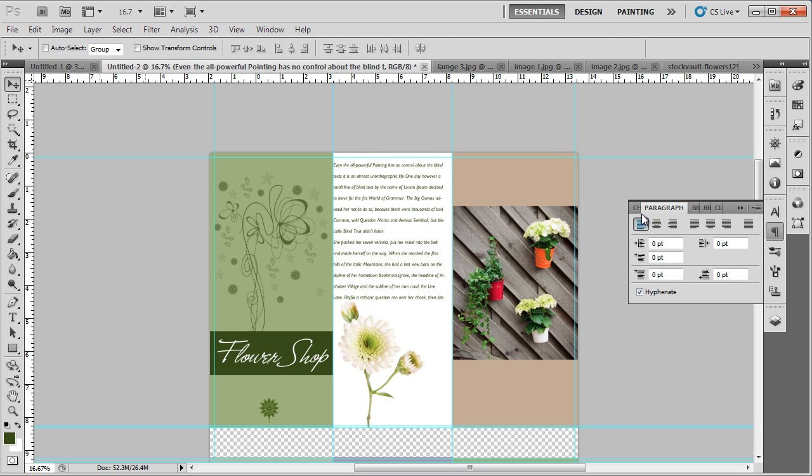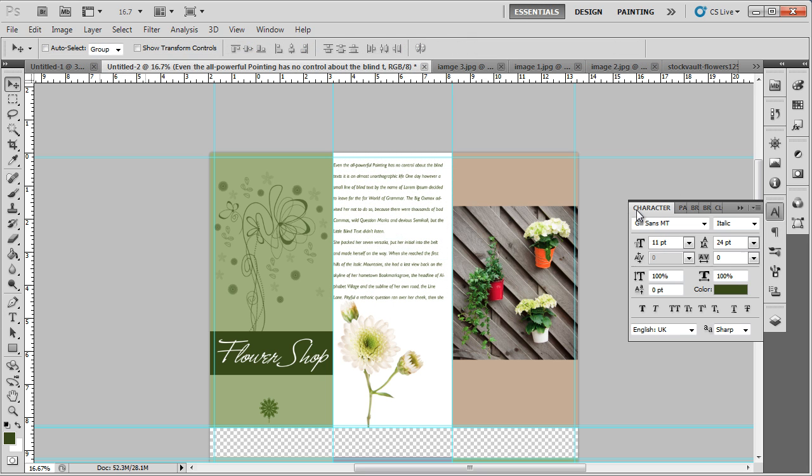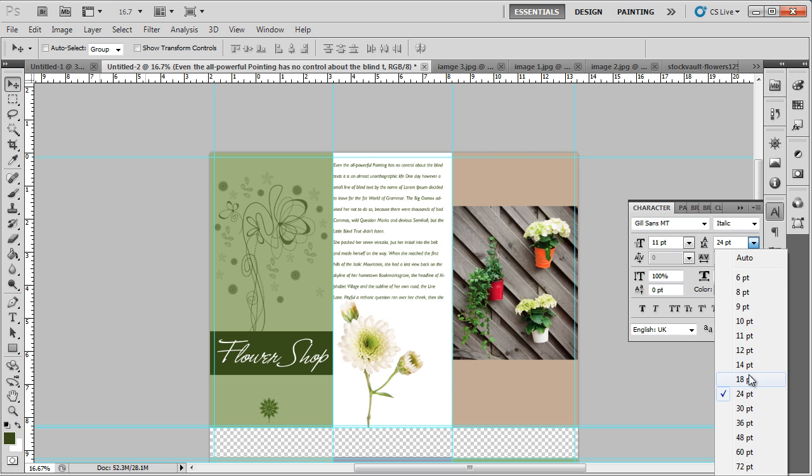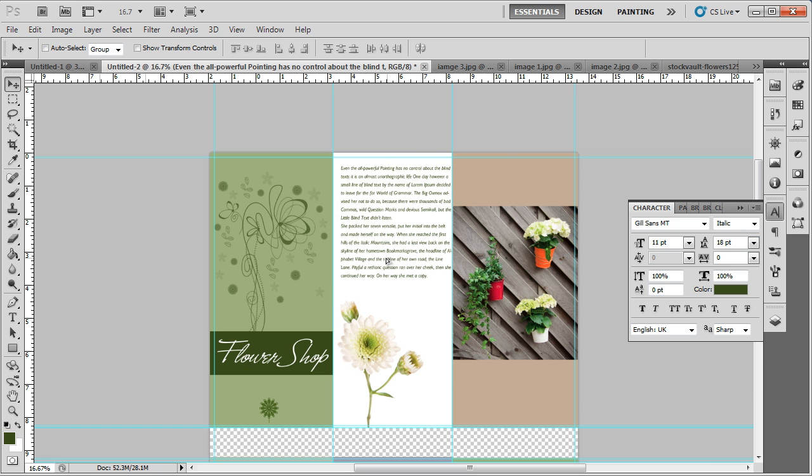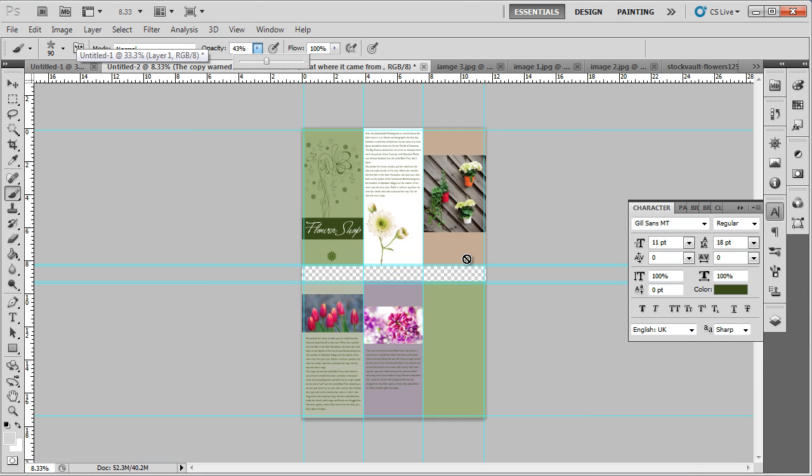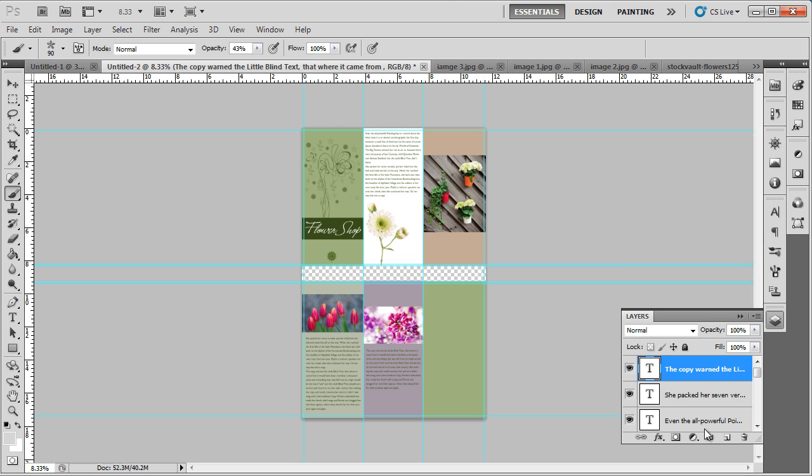For example, over here, we will right align the text and set the leading size to 18 points. In a similar way, you can add text to the rest of the pages as well. With that taken care of,